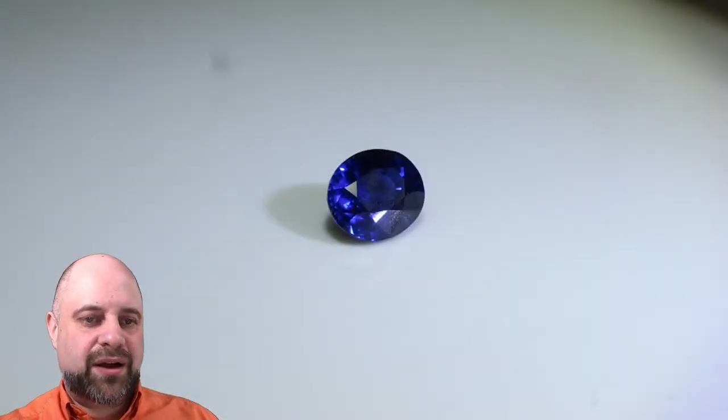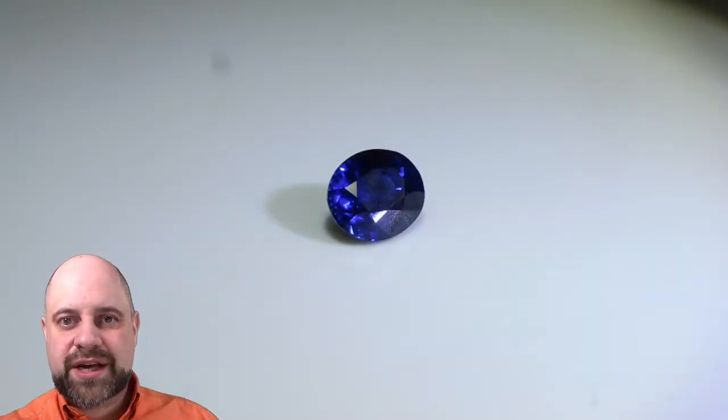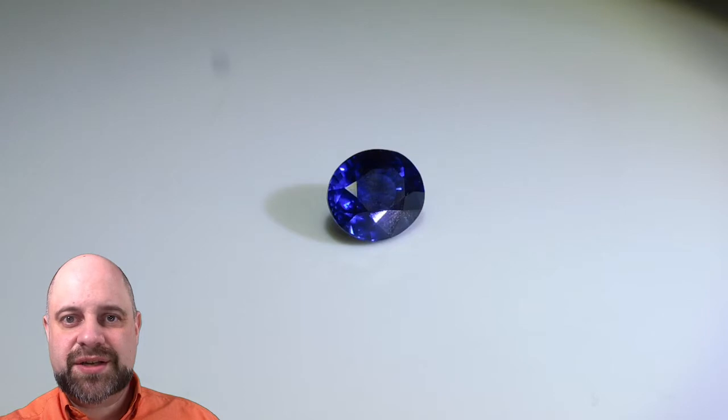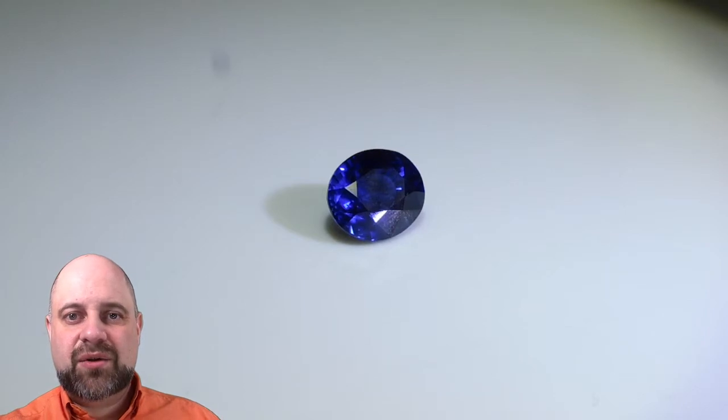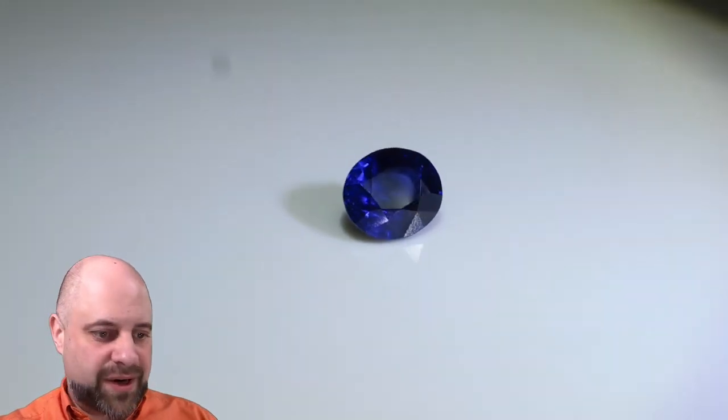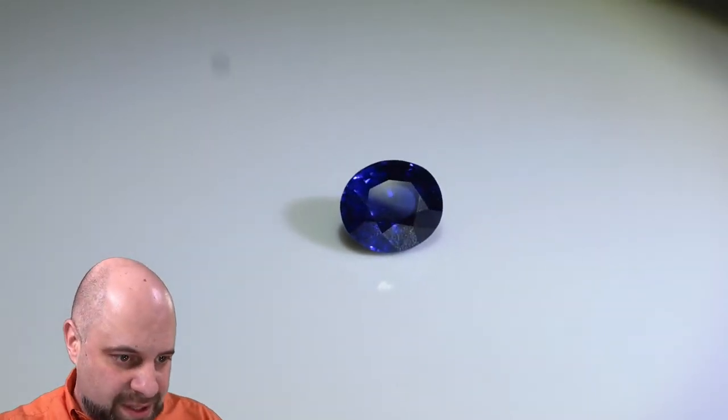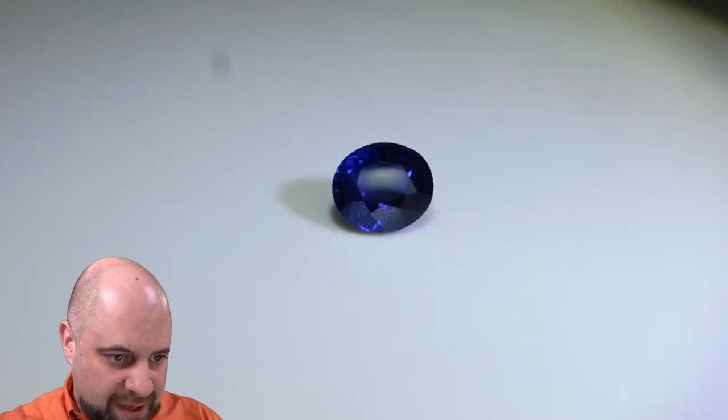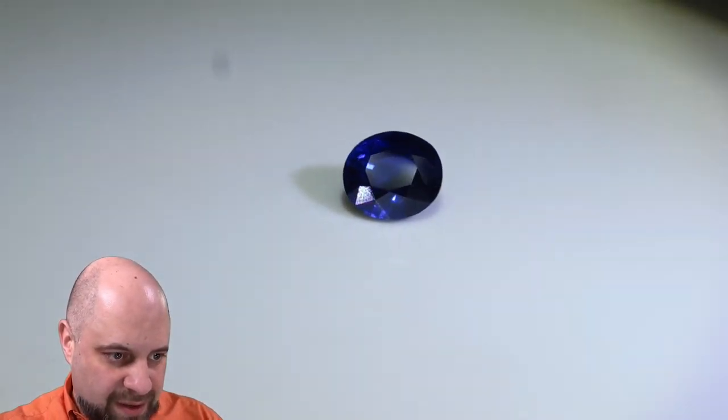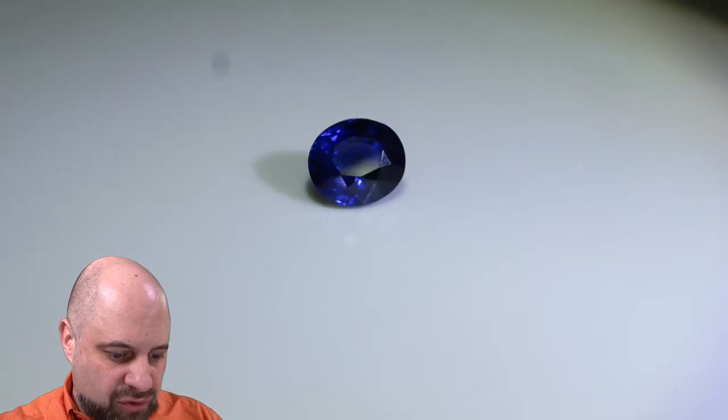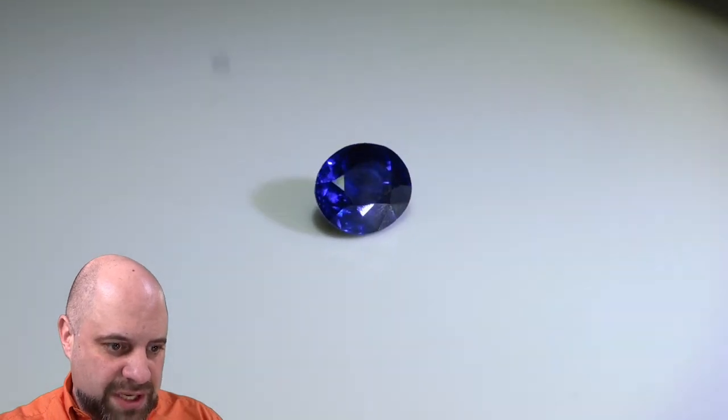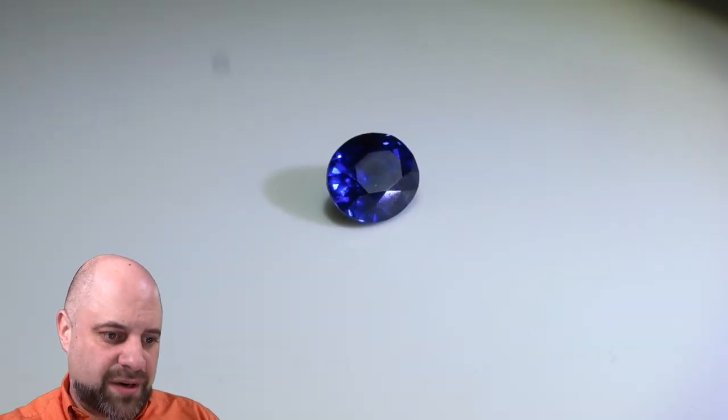Look at how wonderful the saturation is and how gorgeous the color is. Take a look at that. Rich, rich, rich, deep color to it.